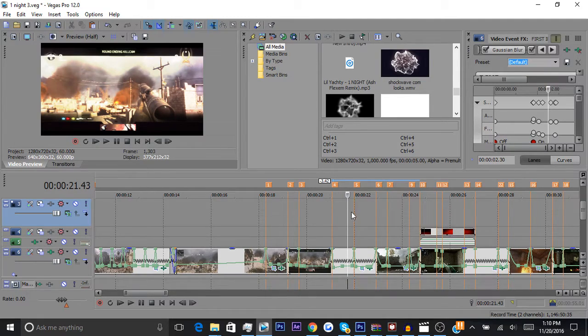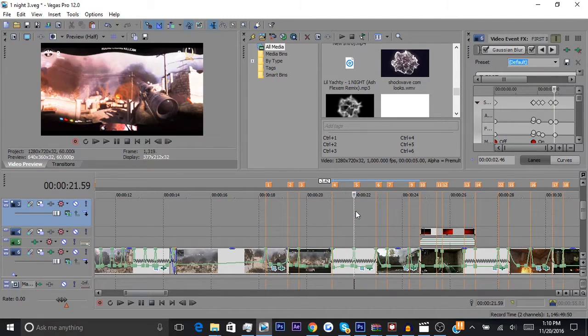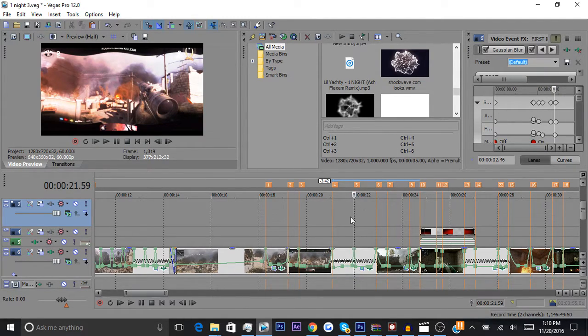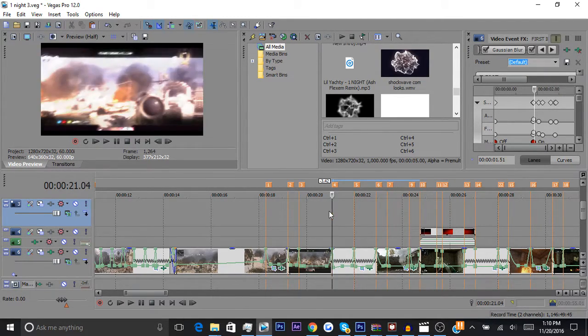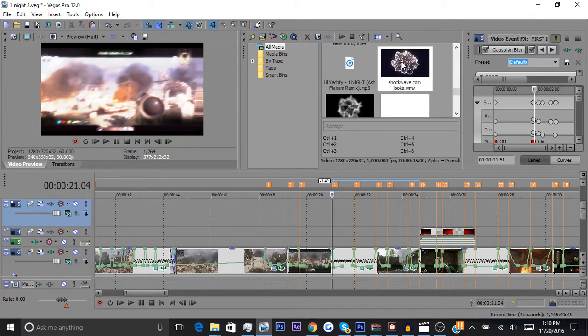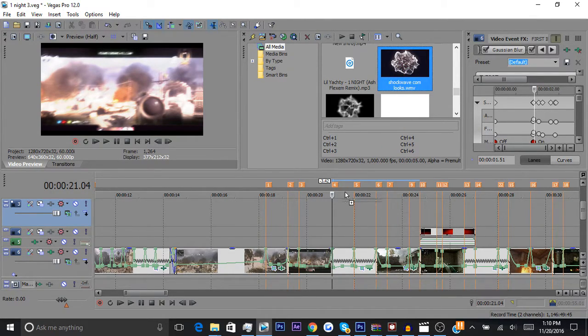Go to the point where you want to add the shockwave, which is right here. Here's the one I'm going to be using from my project media.